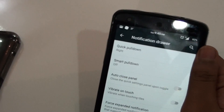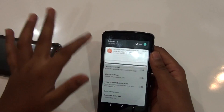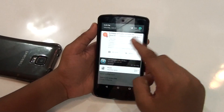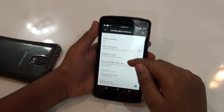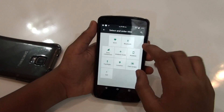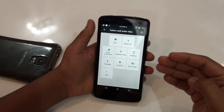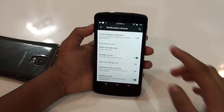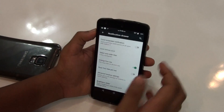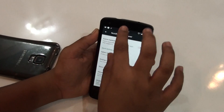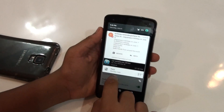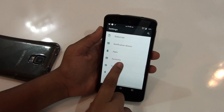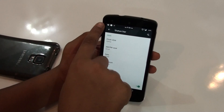Then you would be getting the notification drawer, from which you can customize your notifications. As you can see, this section is called the notification row. You can change the tiles, add or rearrange them from this menu. You can also add advanced location settings and show four tiles per row, which is a nice feature.